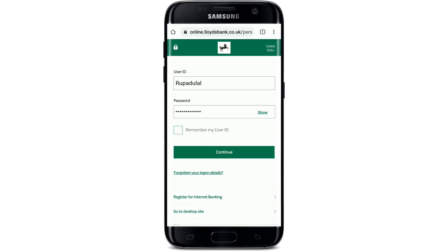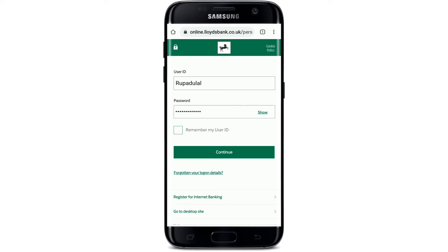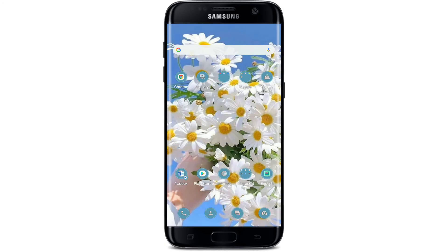In case you've forgotten your log on details — that is, your user ID or your password — you can tap on the link that says 'Forgotten your log on details' and follow the instructions to reset to a new password or look up your username.